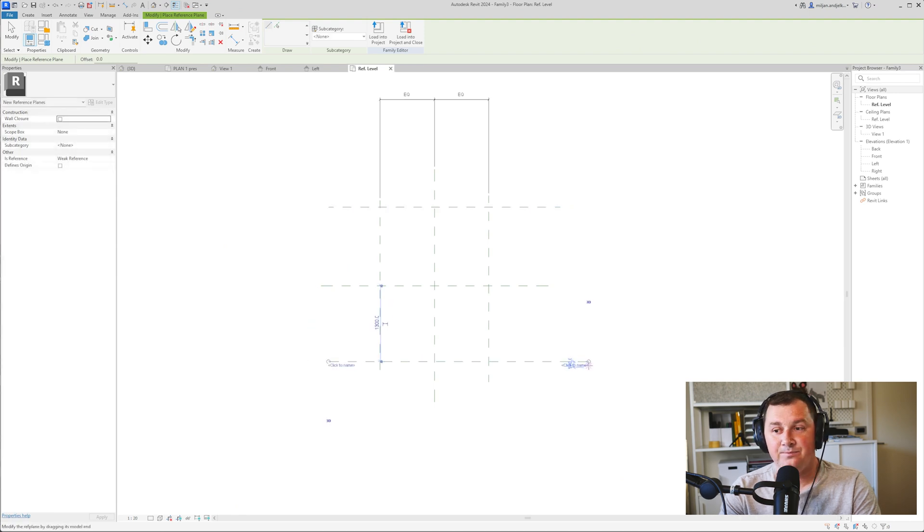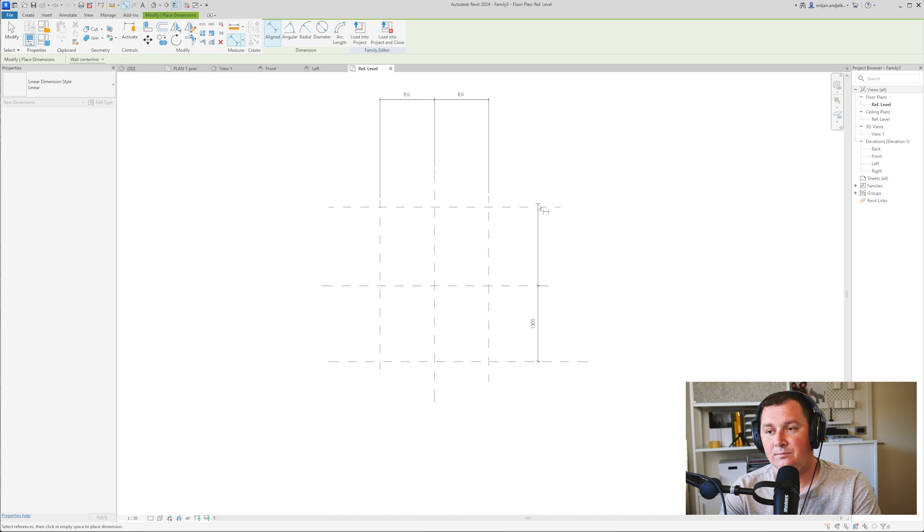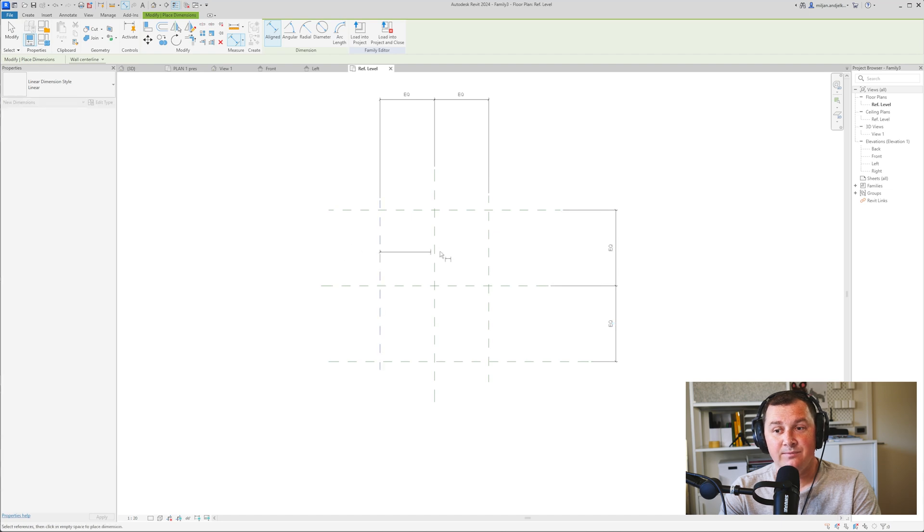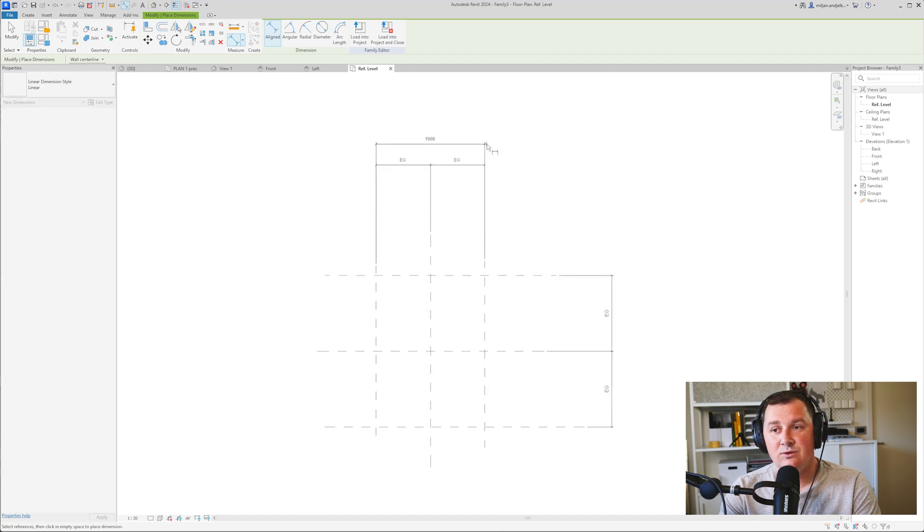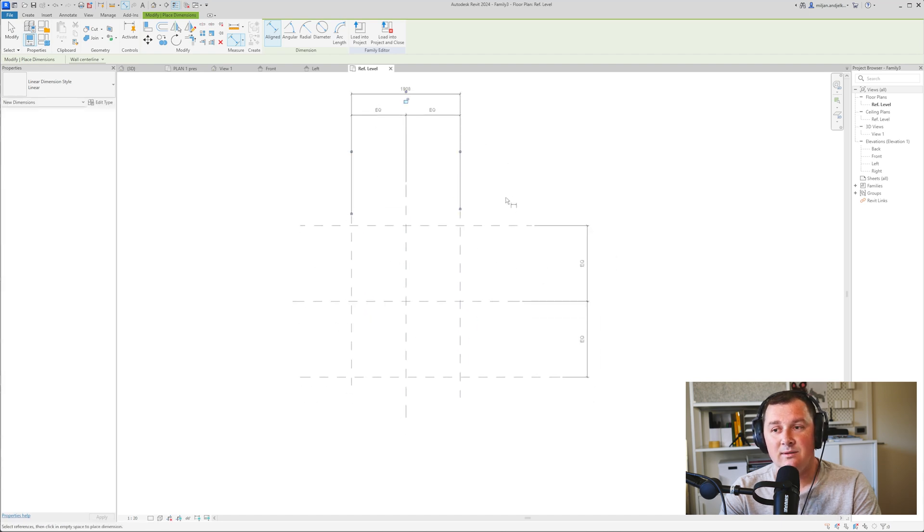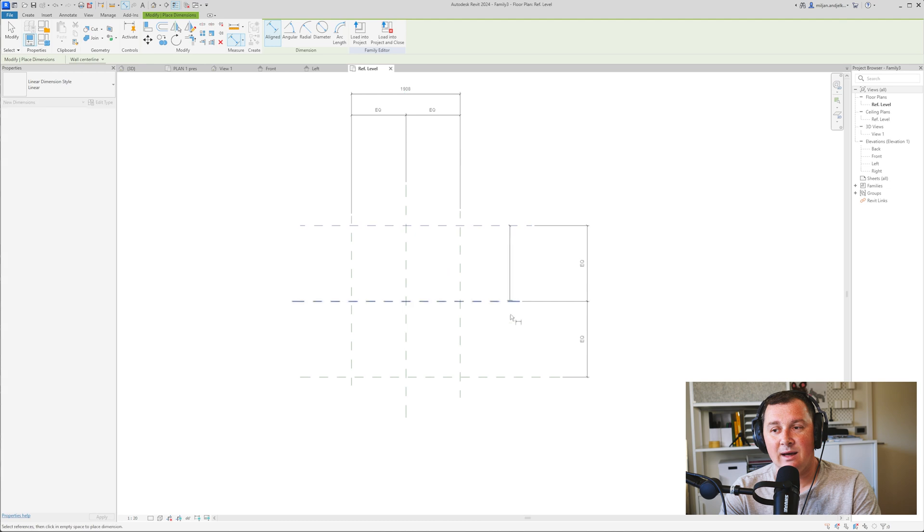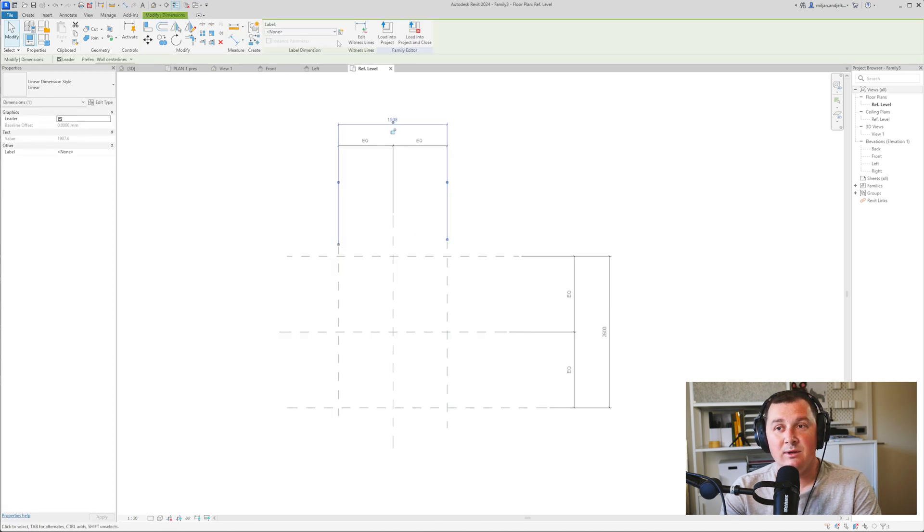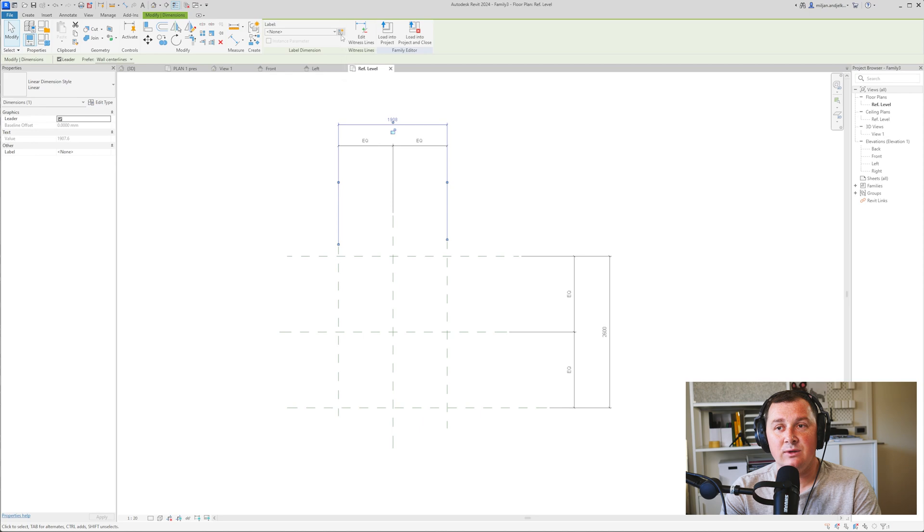Then I'm going to make one dimension here. Let's say it's going to be width, and the other one will be length. I'll select the width dimension and go to this small button.